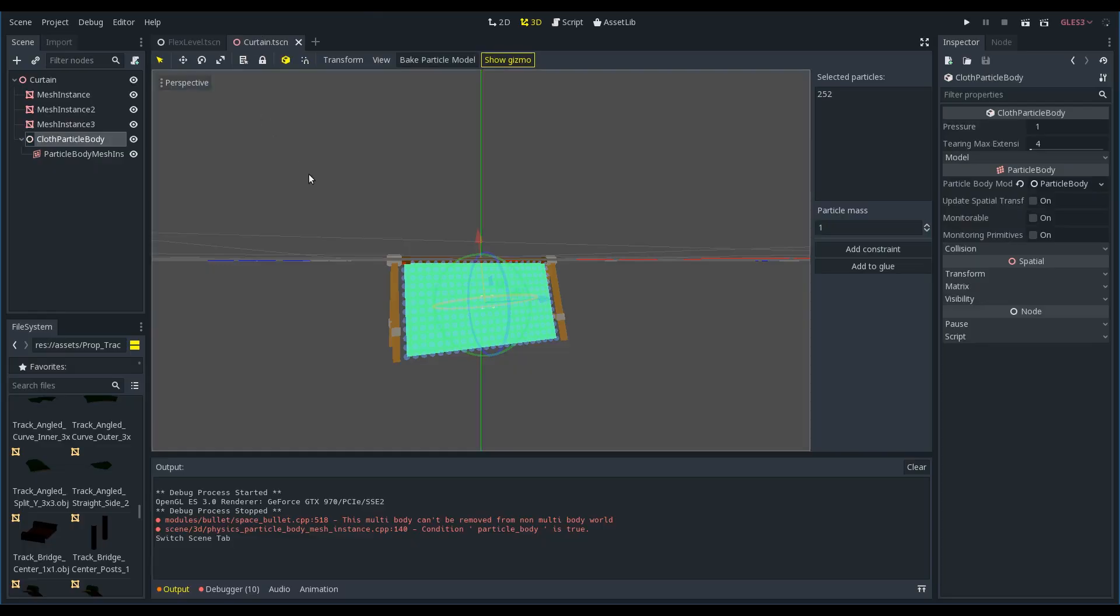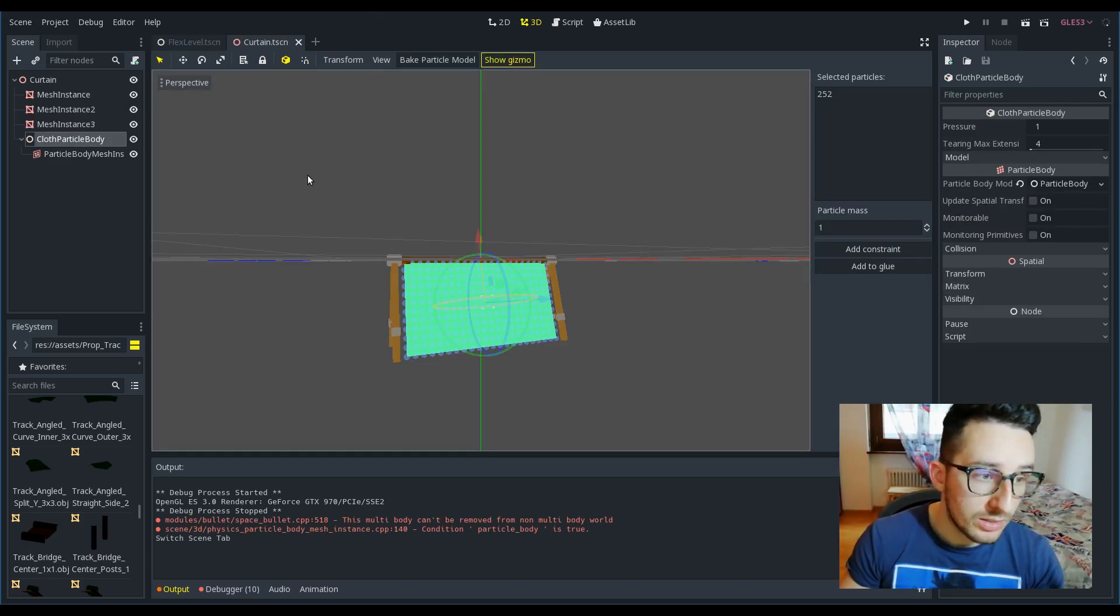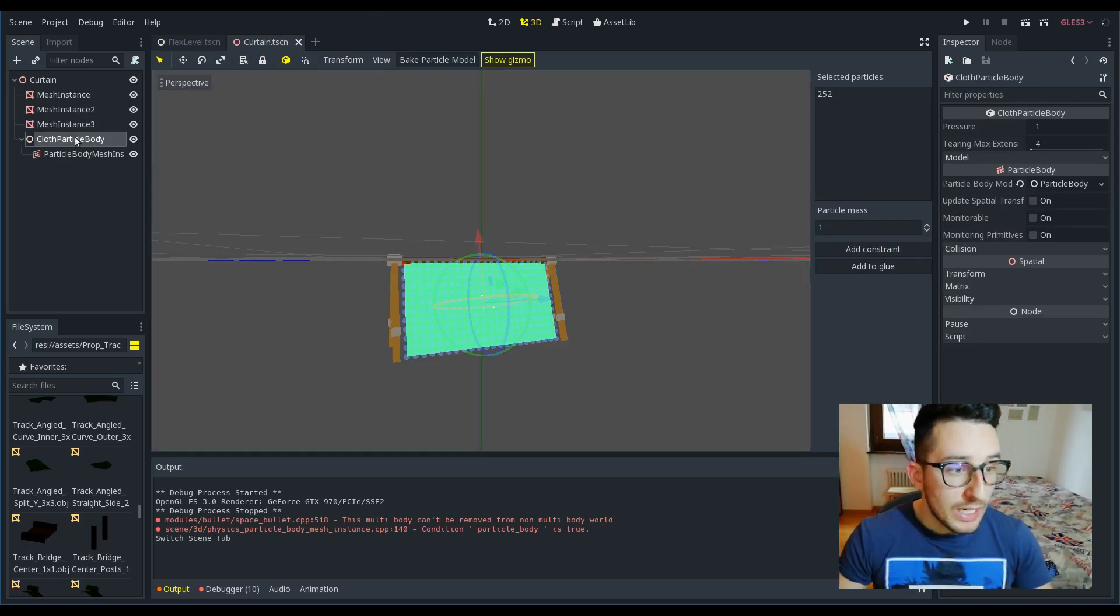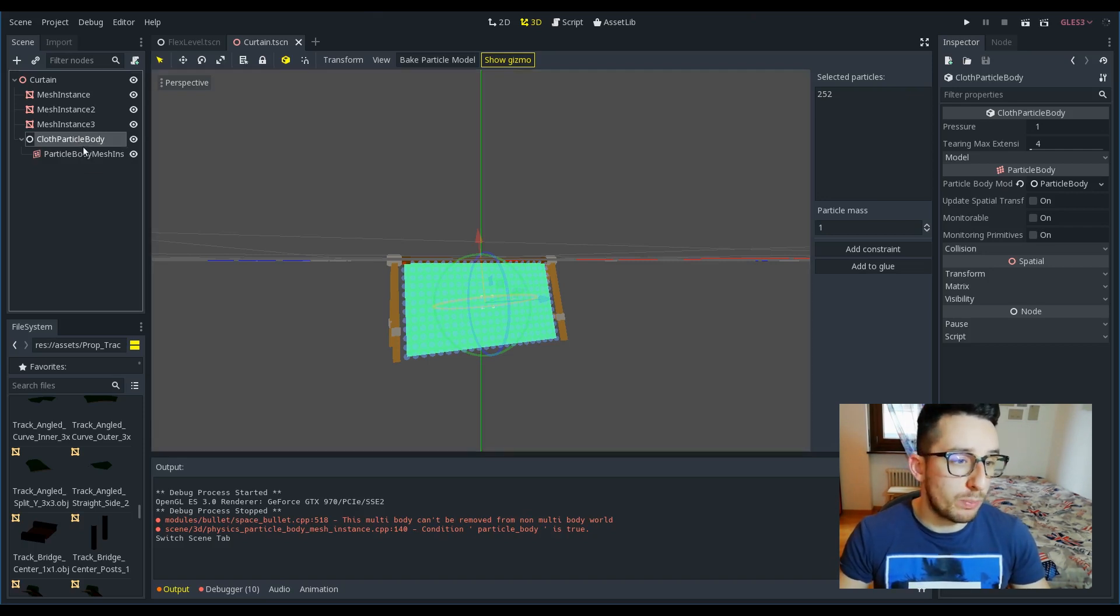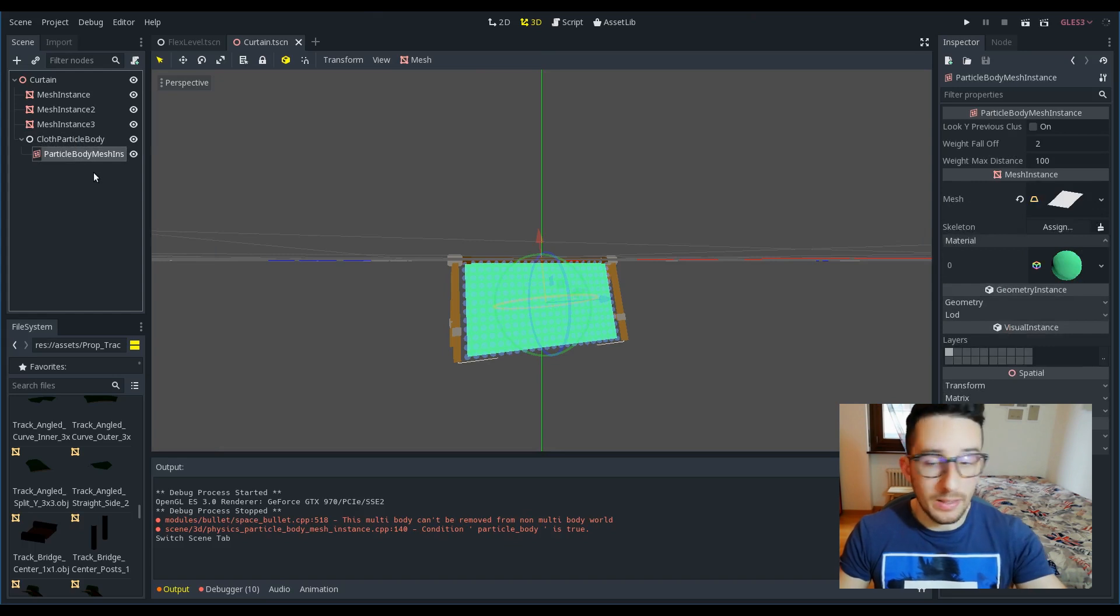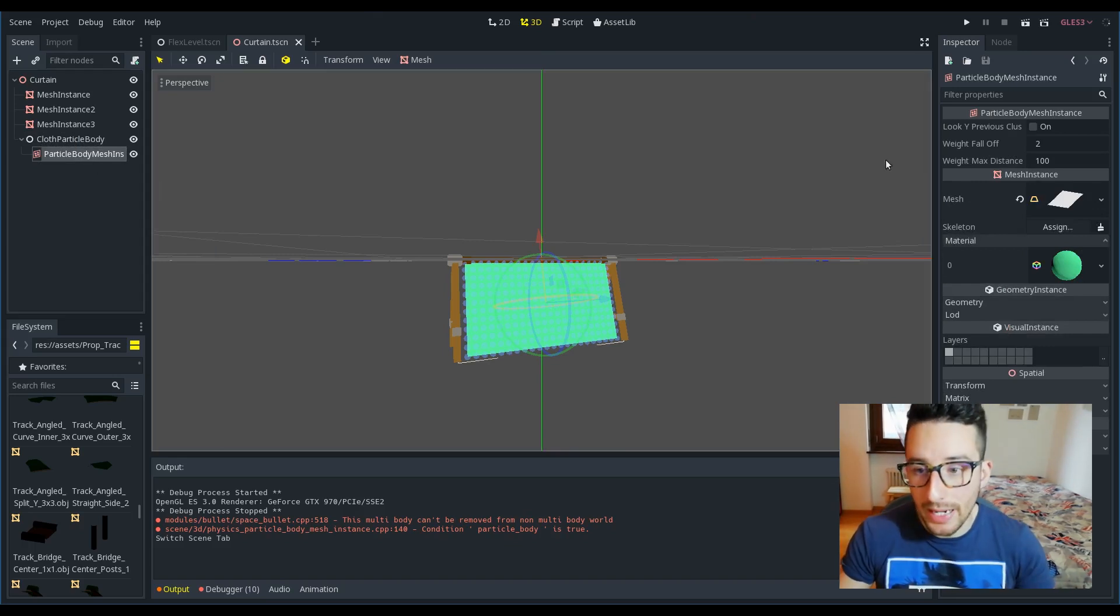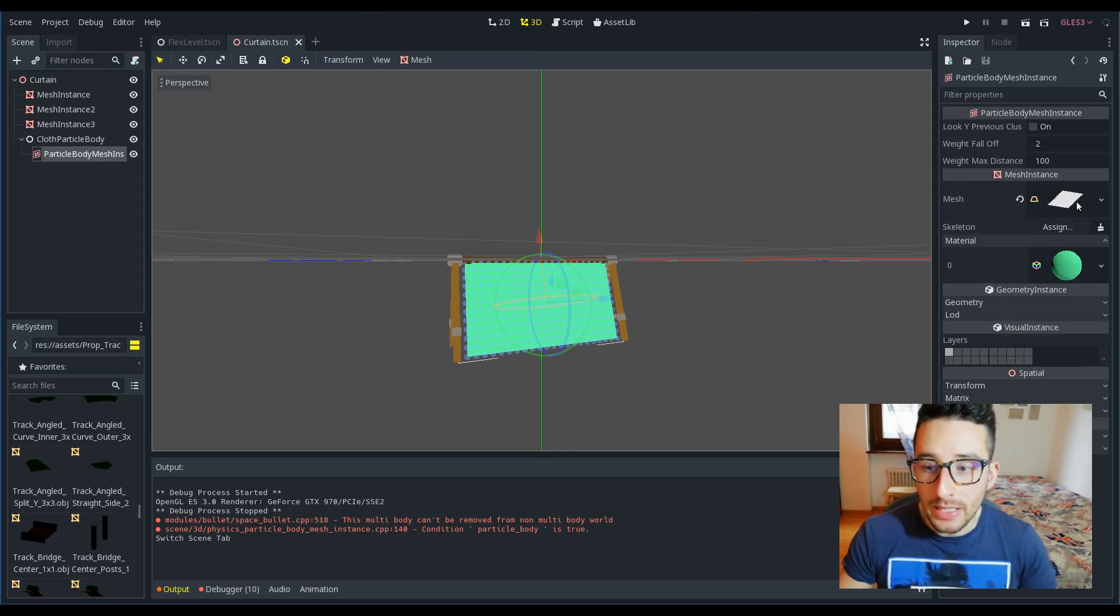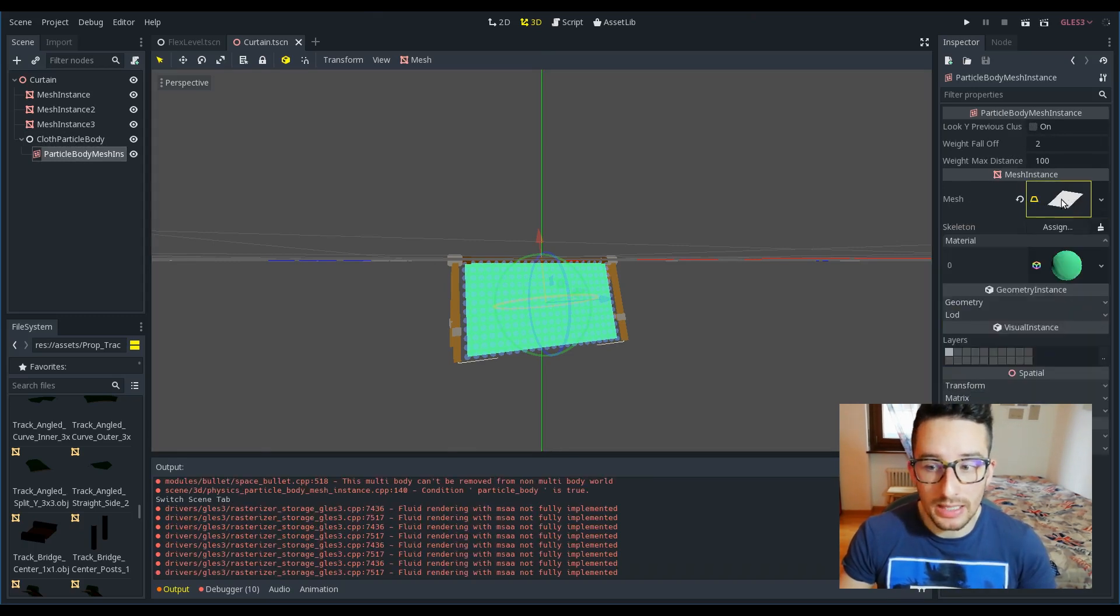To show the cloth, I've chosen a curtain. I've already created it because I think it's really trivial at this stage. Basically, what you have to do is just put a cloth particle body here, the node for showing the mesh, the particle body mesh instance.